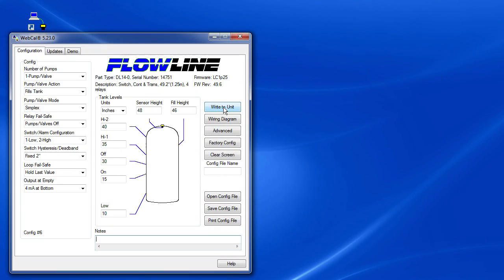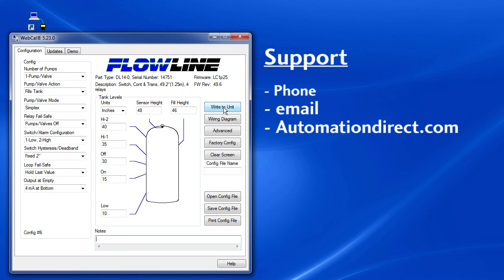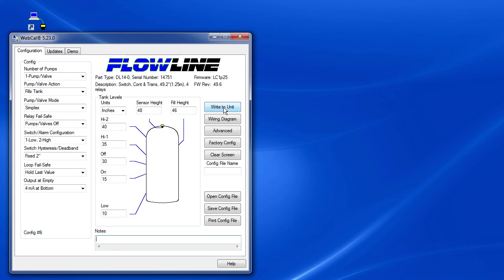Well, that should be enough to get you started. Be sure to check out the other how-to videos for more tips on using AutomationDirect's products. If you have any questions, you can contact our free support via phone, email or the best place to start, the AutomationDirect website under the support tab.